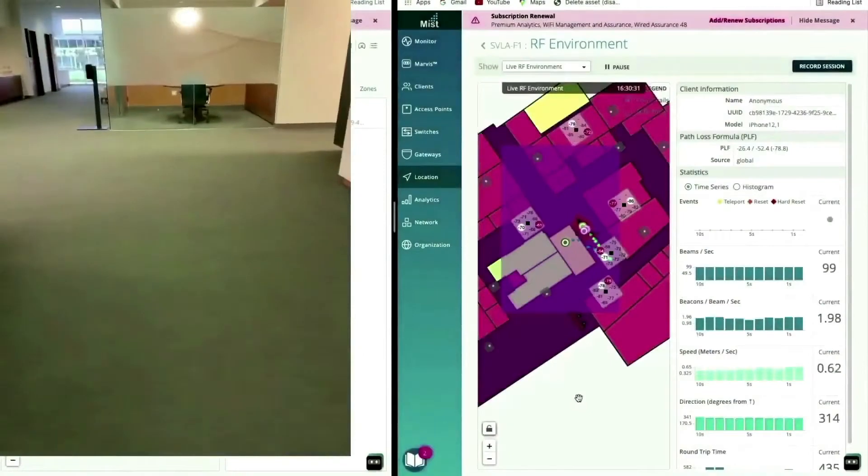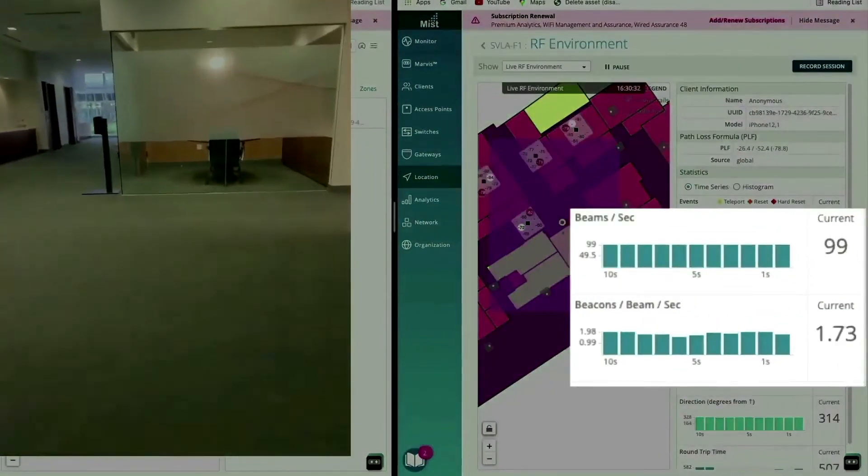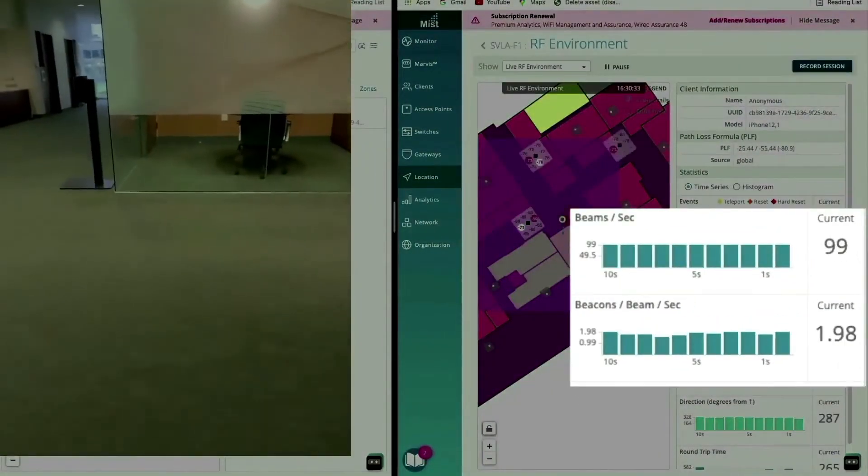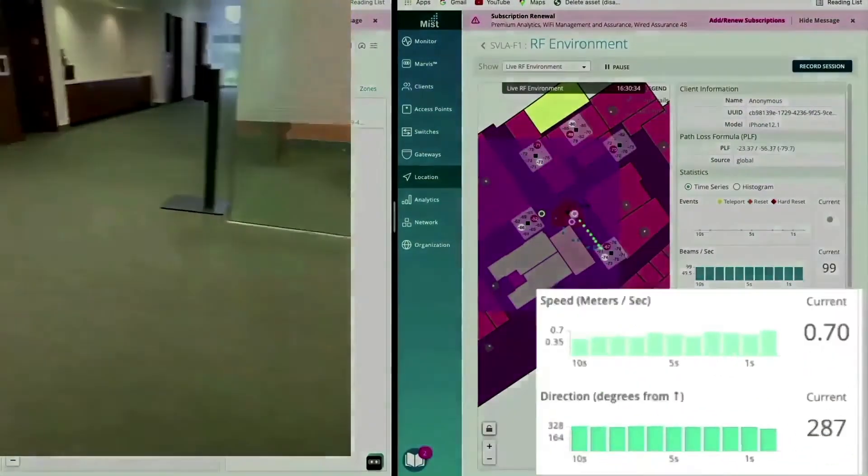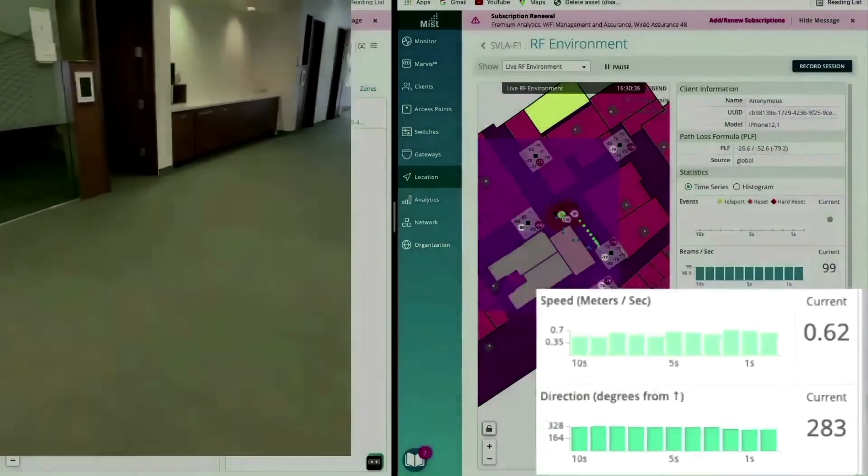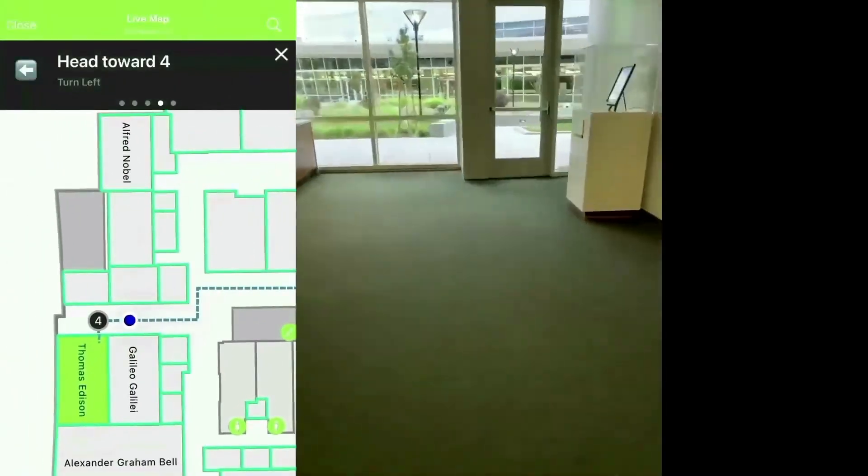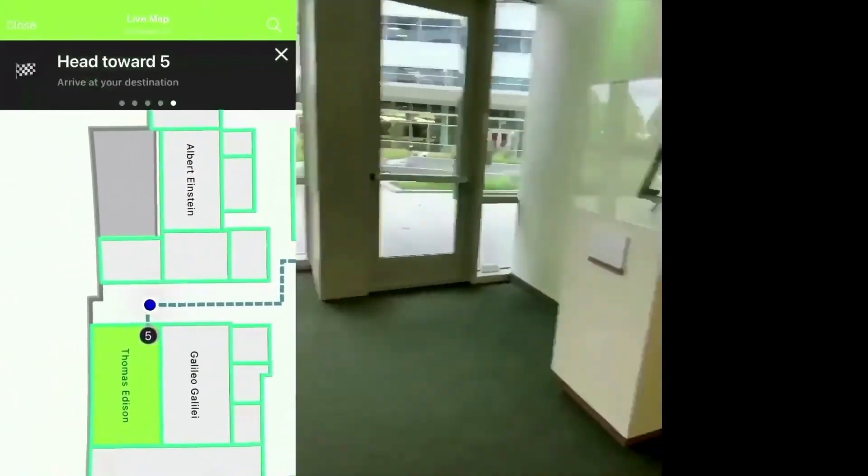Also note, MIST is measuring the amount of beams it hears over time as well as speed and direction directly from the device sensors to fuse this data into a great wayfinding experience.